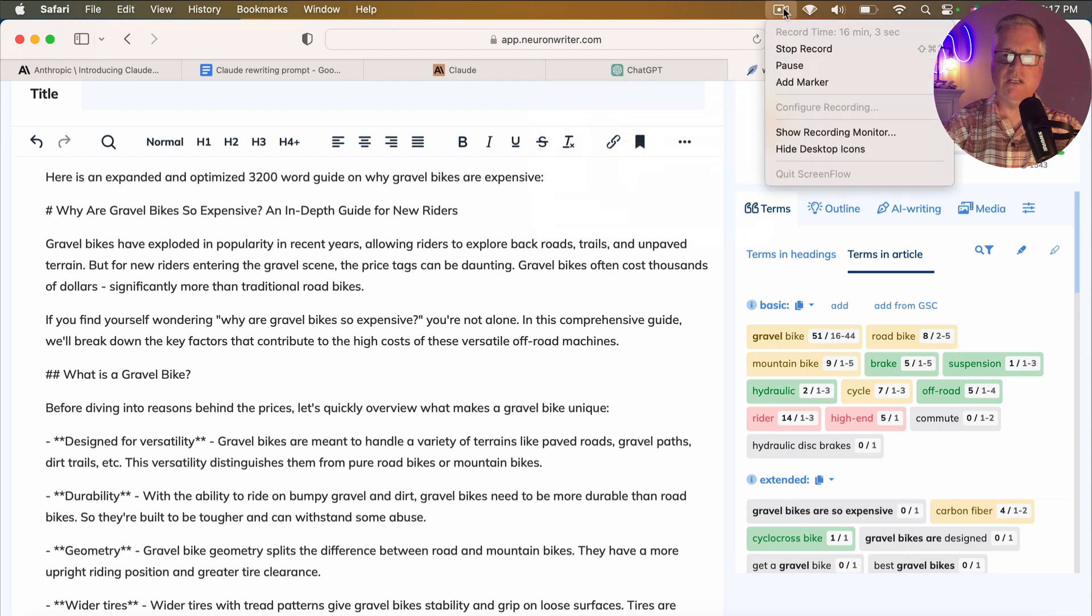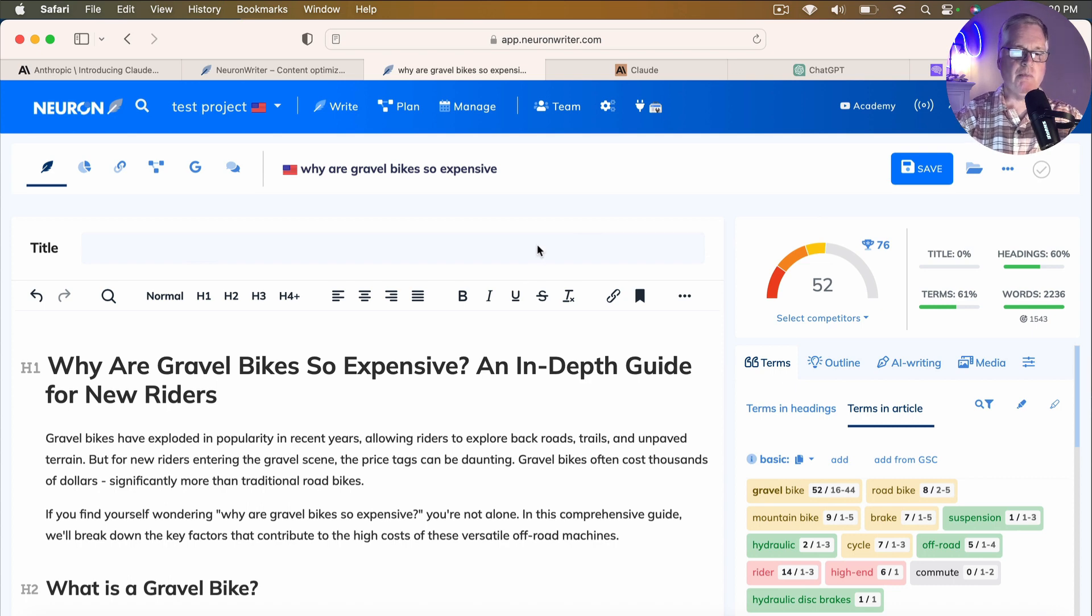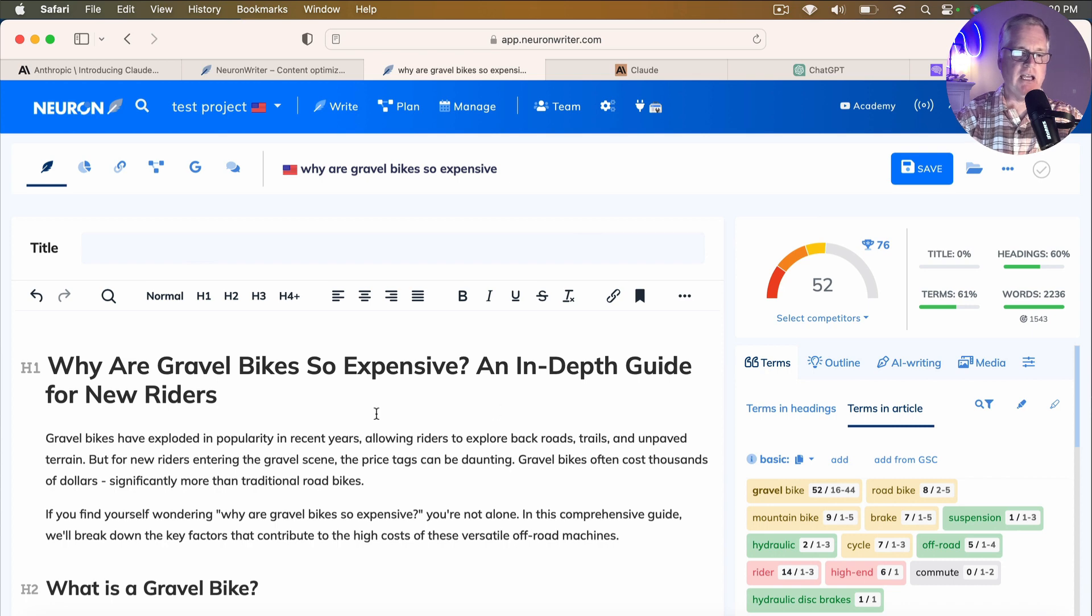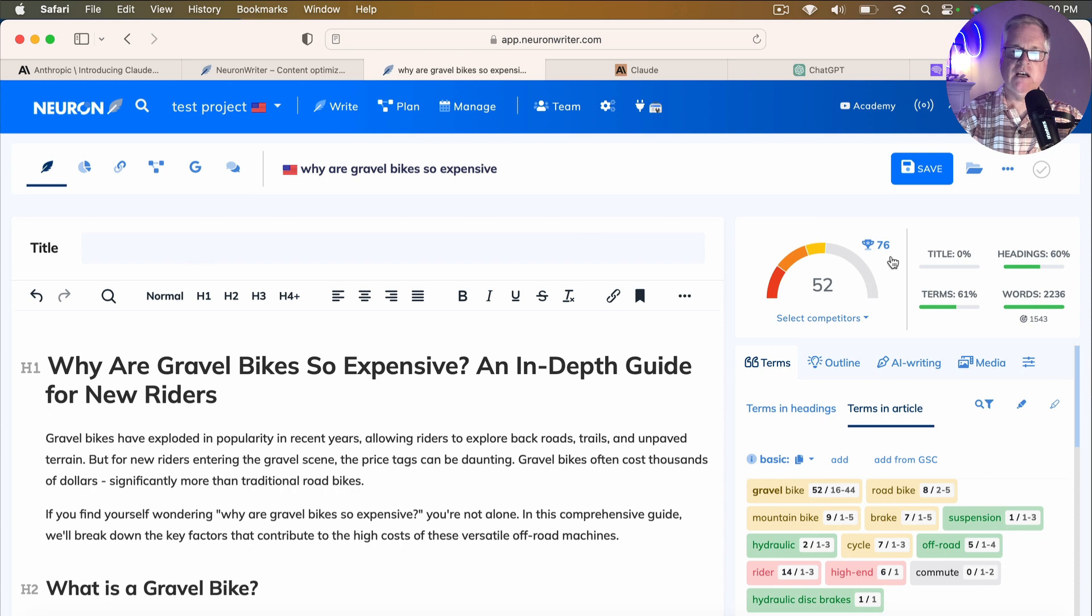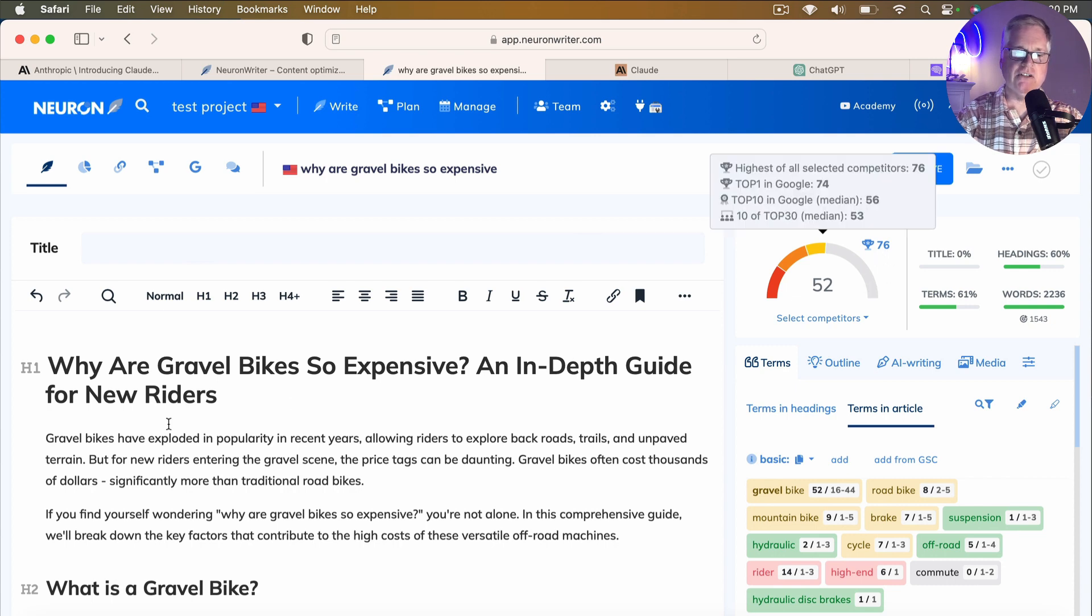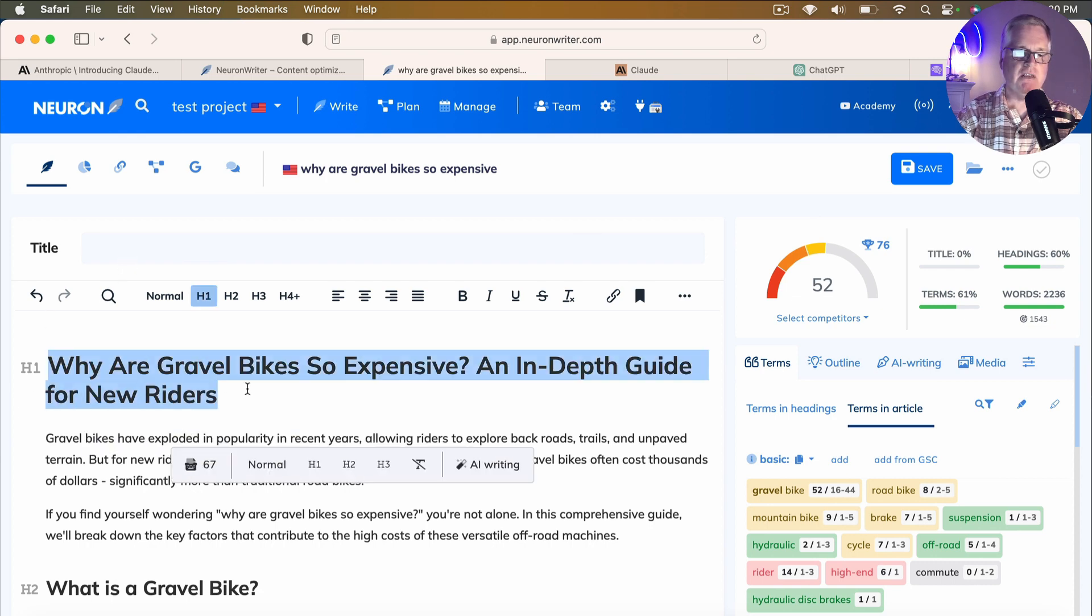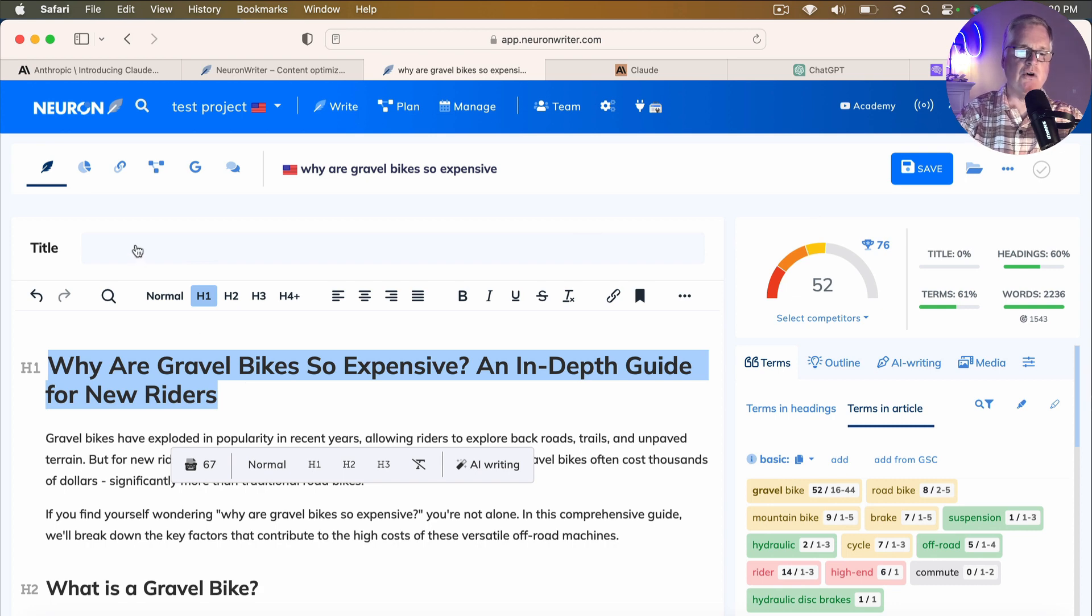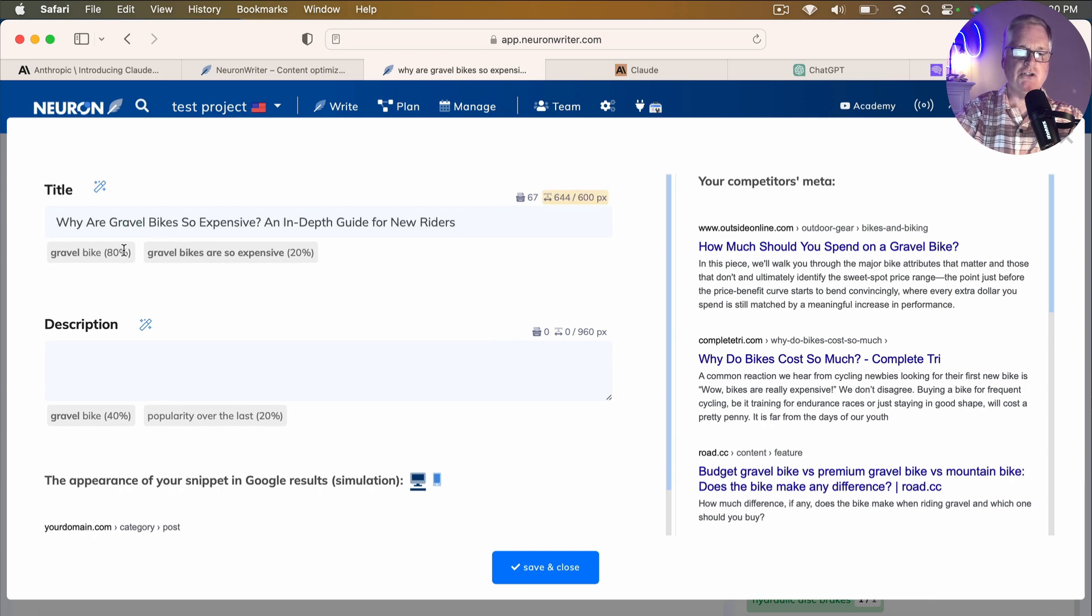All right. So we're back. Here's Neuron Writer. The article's in there. I created it. I got all the headings placed in and I did the Markdown conversion. So right off the bat, you see it's a score of 52, which isn't too bad. 76 is the highest of all selected competitors. So the one thing we do not have in yet is the title. So as soon as we put in the meta title, that is definitely going to boost the score. I think it's going to get us quite a bit closer to the 76. So here we are at a 71.